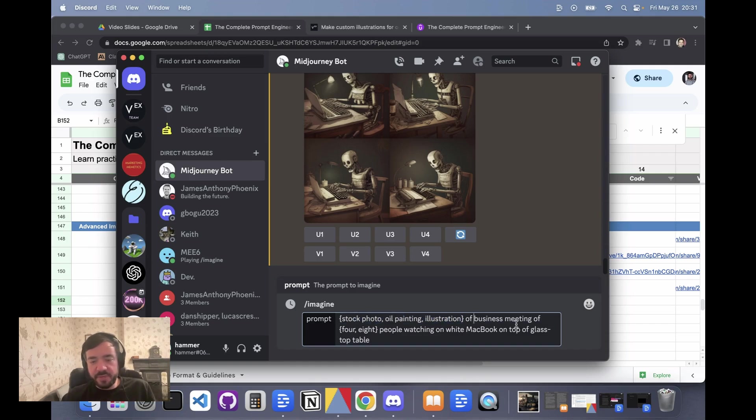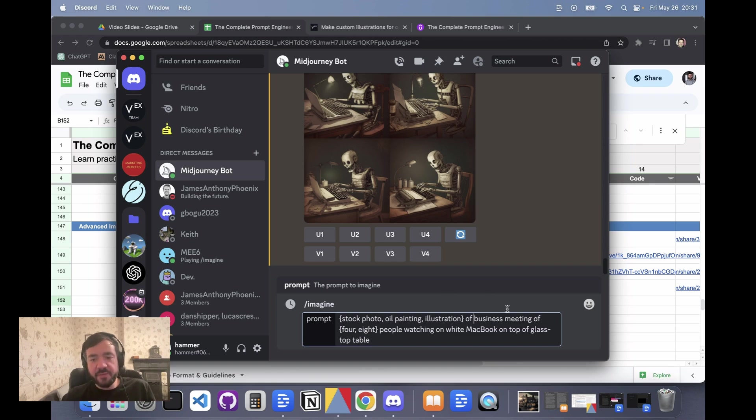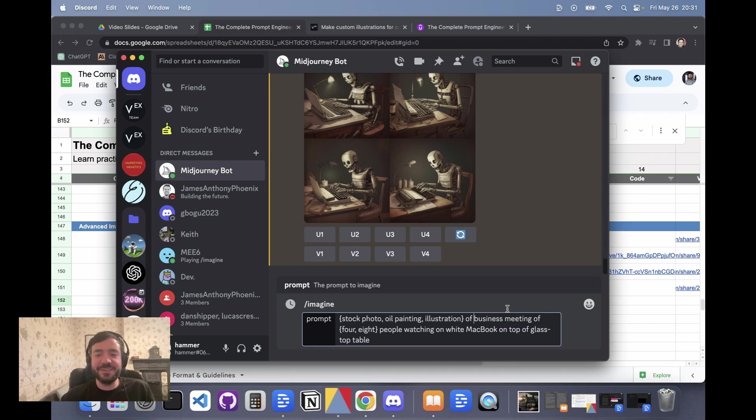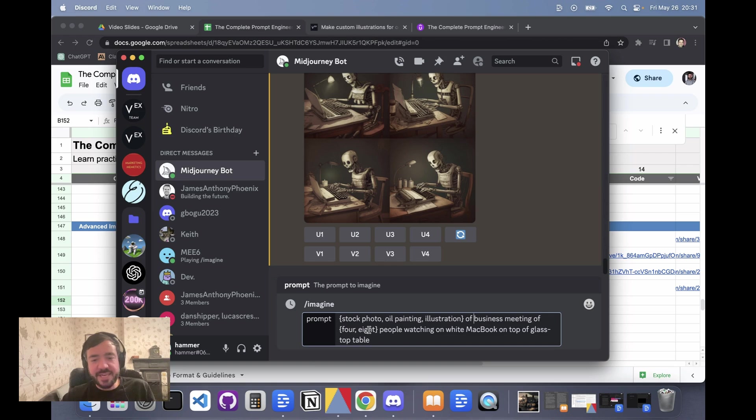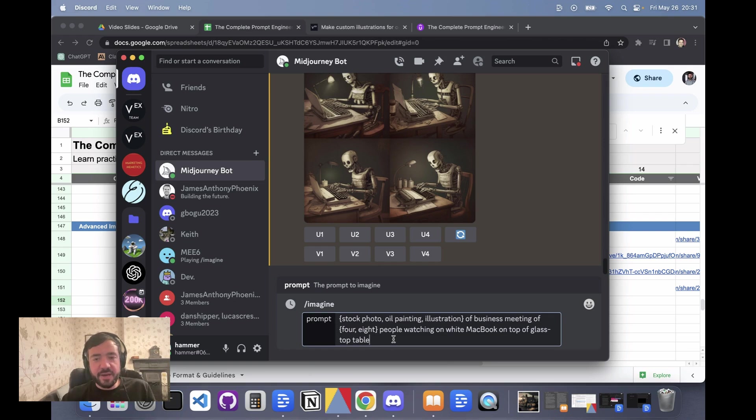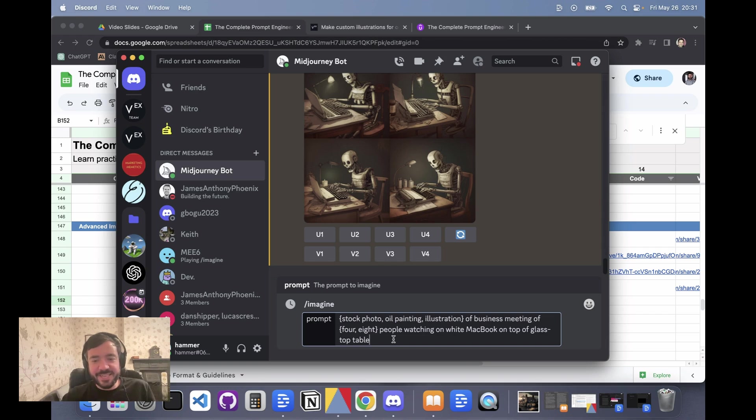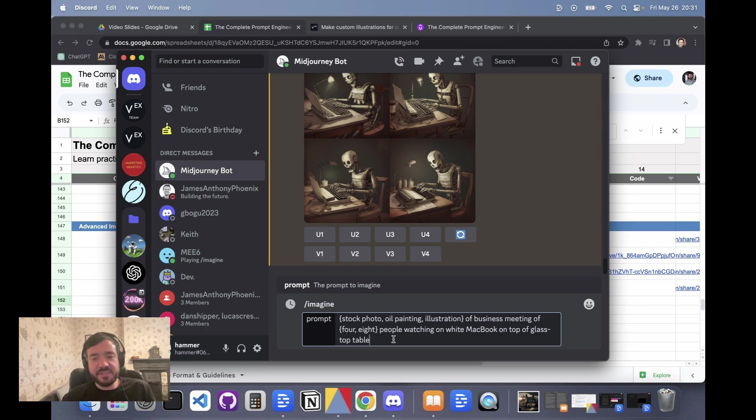The rest of the prompts keep going, so it's going to have a stock photo of a business meeting, an oil painting of a business meeting, and an illustration of a business meeting. And then I have another permutation here which is for eight people, so I'm going to get to see basically a full grid of what these look like. How interesting is it if it's an oil painting versus illustration versus a stock photo, and does it look better with four or eight people?